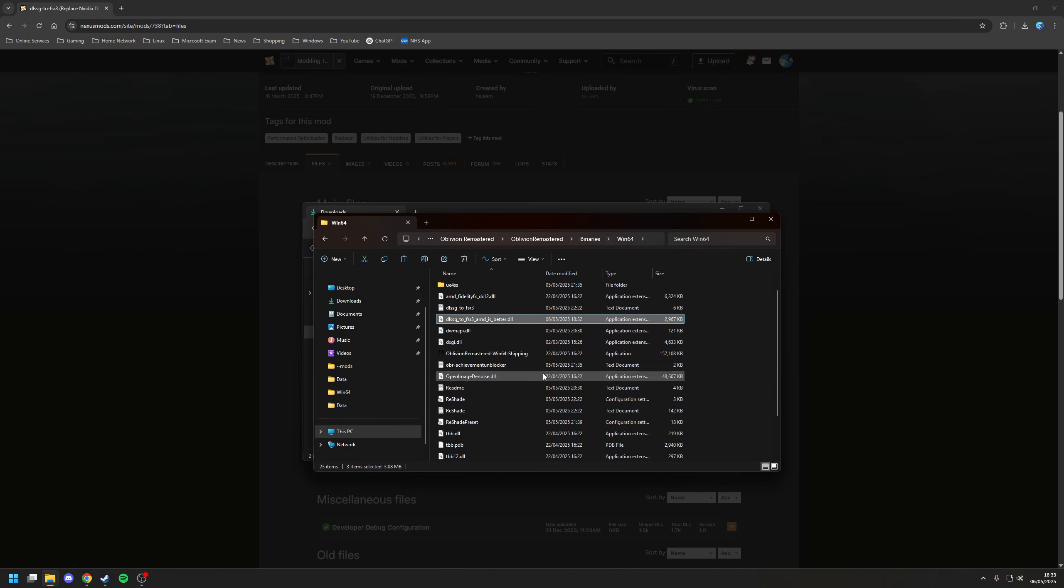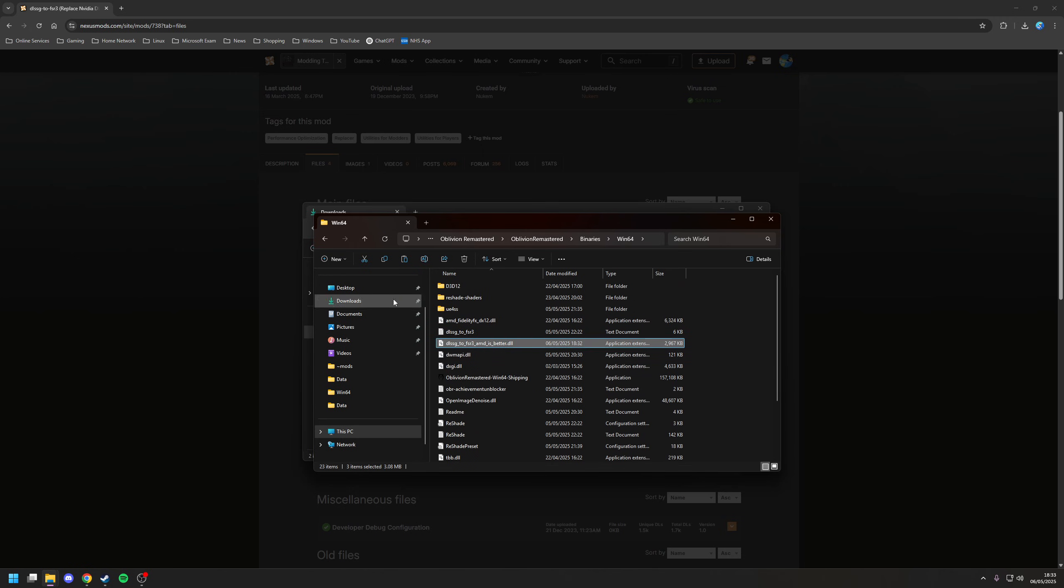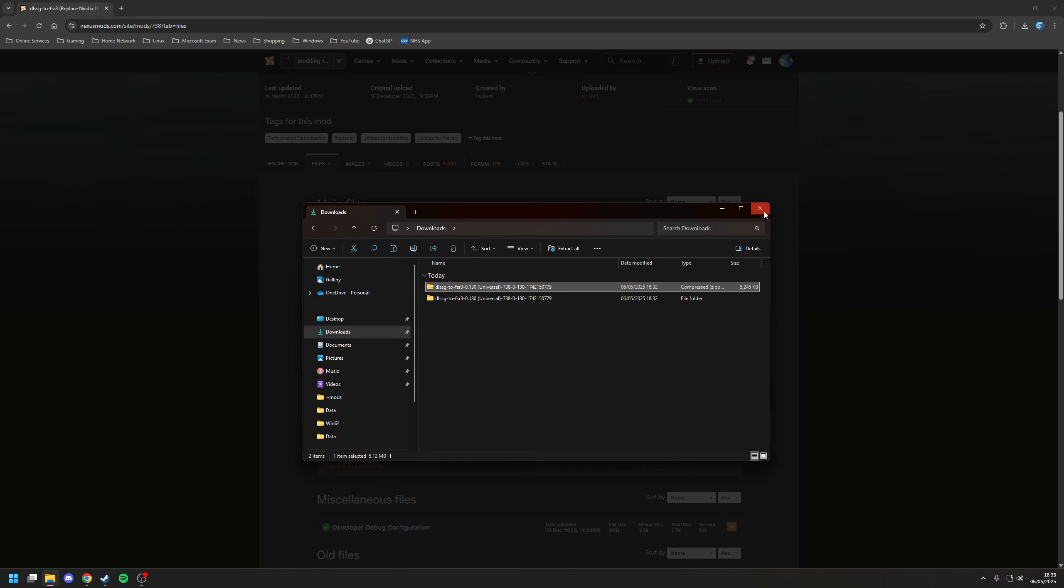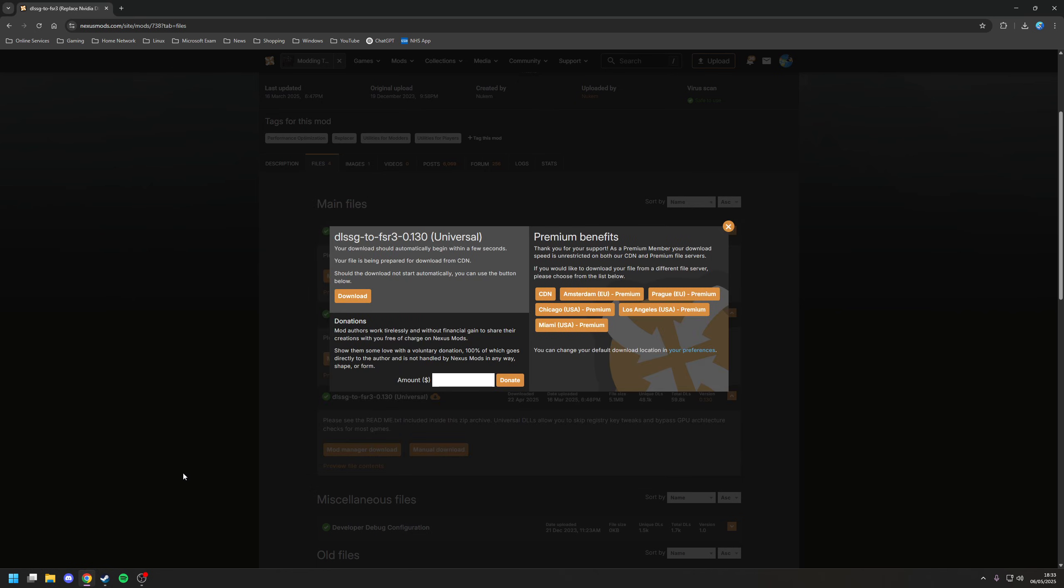So those three files are in there. You'll know this is going to work because when you launch the game, you'll notice there's now a log file here. So let's quickly just launch Steam and then Oblivion, and I'll show you how it works.